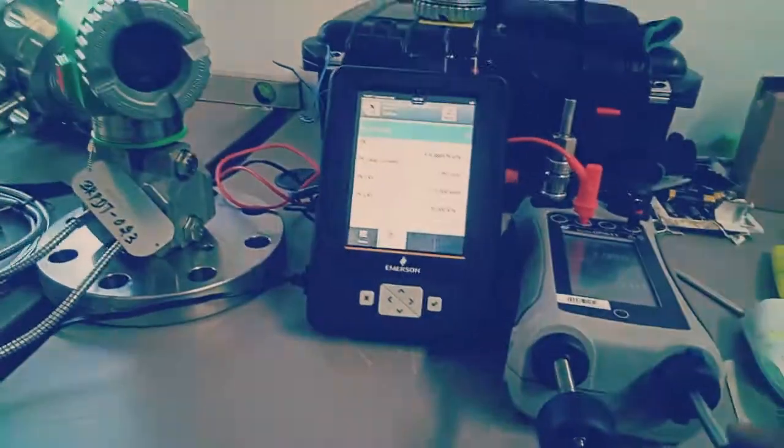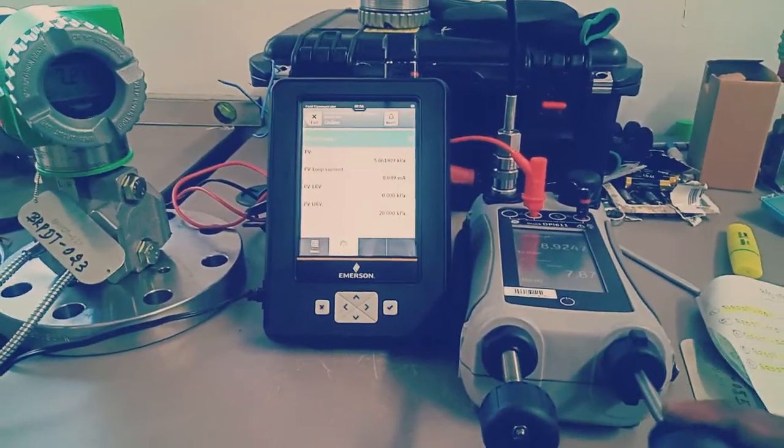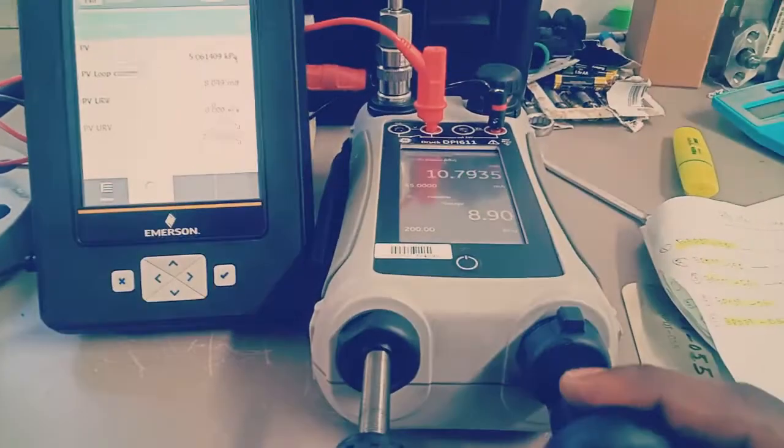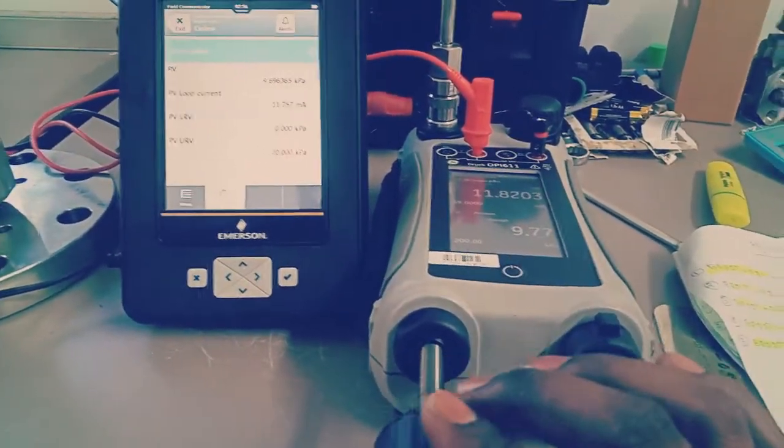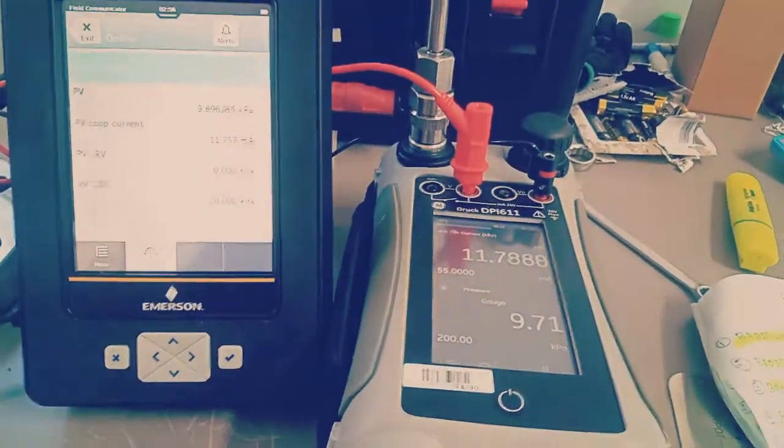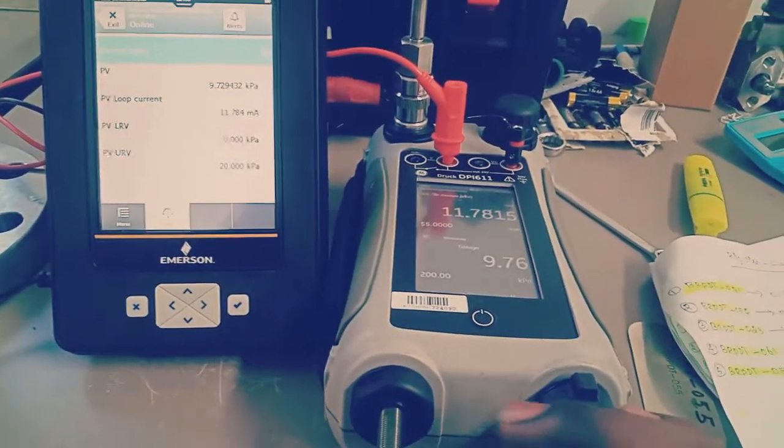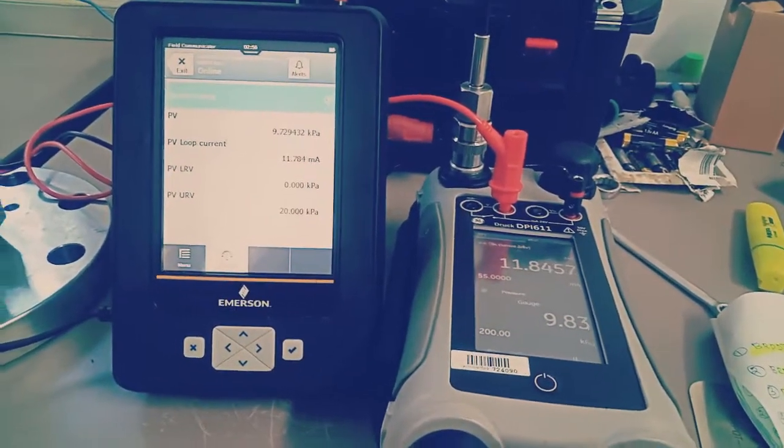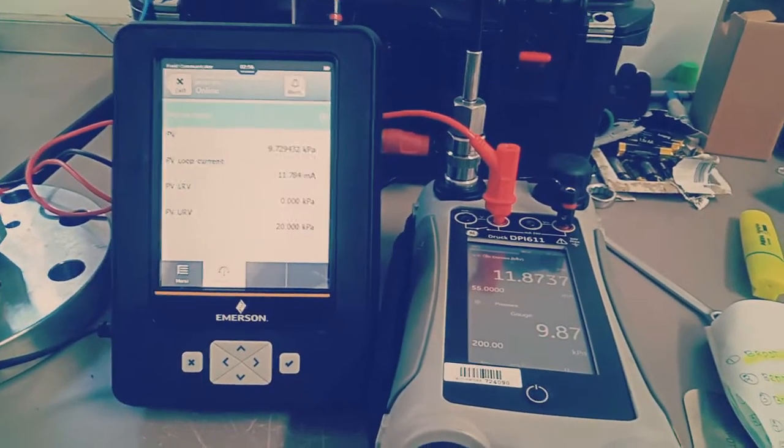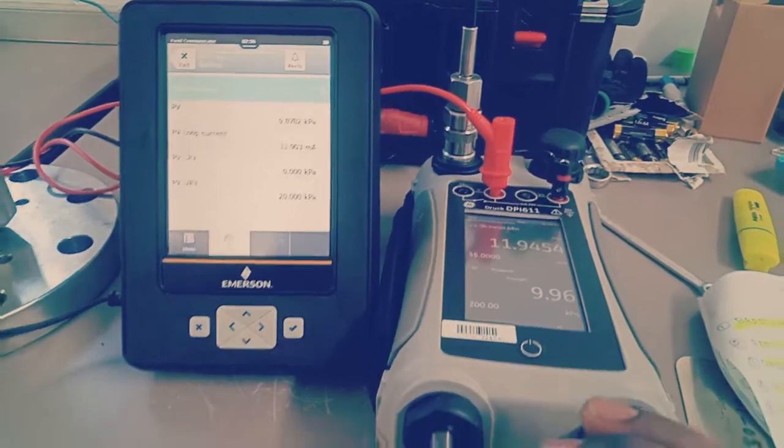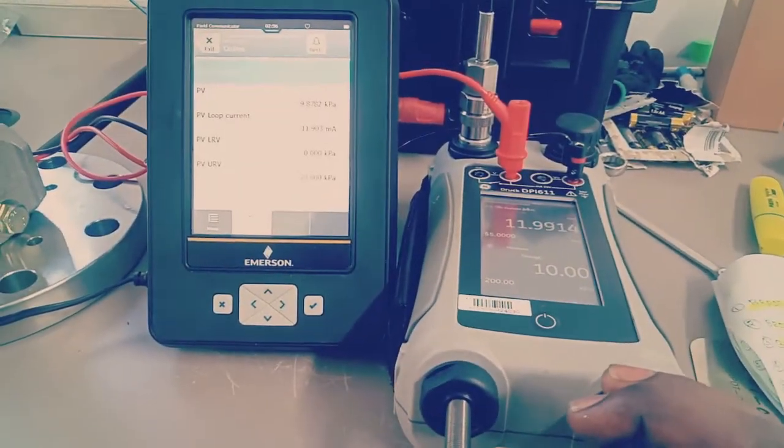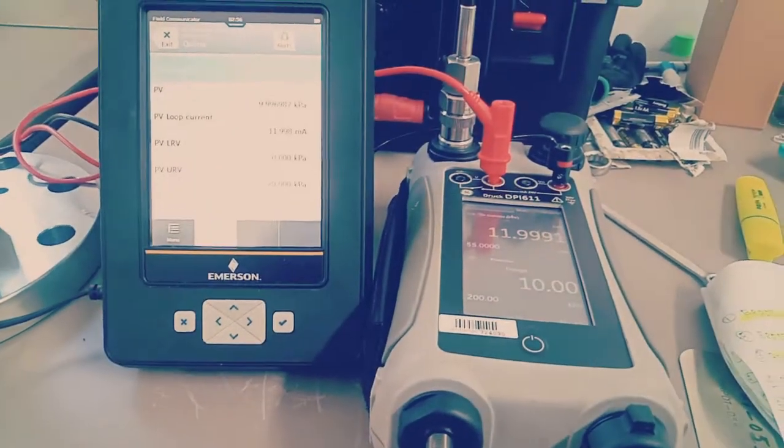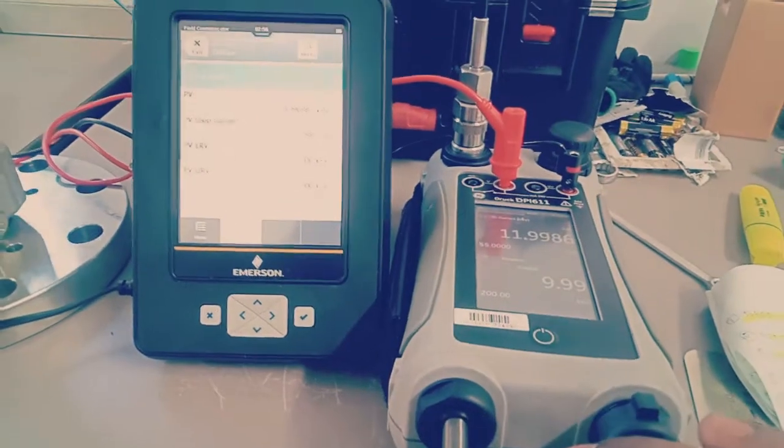I'm slowly and gradually rising the pressure to 10 kilopascal. I'm just fine-tuning the pressure to 10 kilopascal. Okay, this is our 10 kilopascal value.